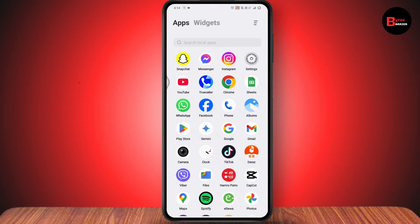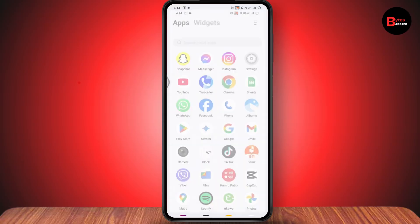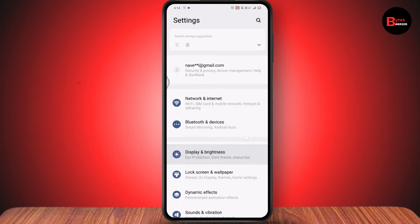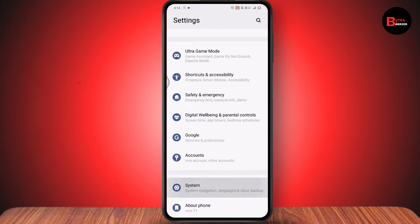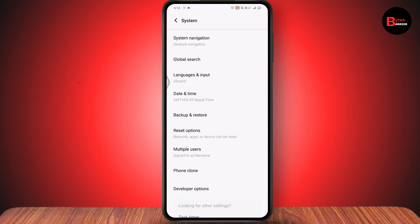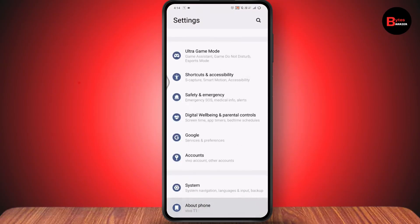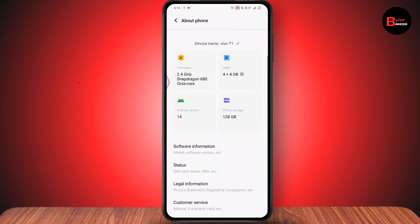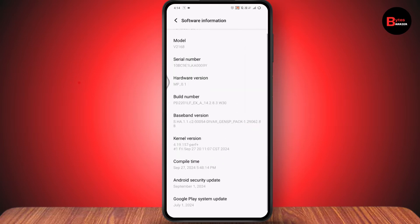The first thing you need to do is open up your Settings. Once you open Settings, scroll down and go to the System section. Under System, if you have any software updates available, go to Software Update and update your software. Once updated, your problem might be fixed.